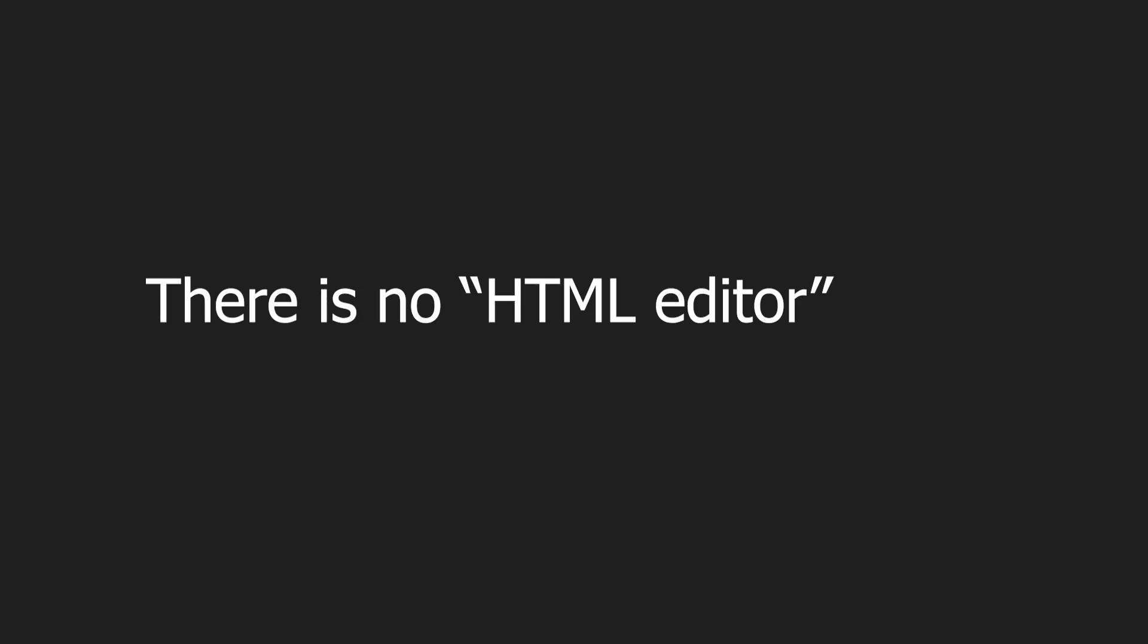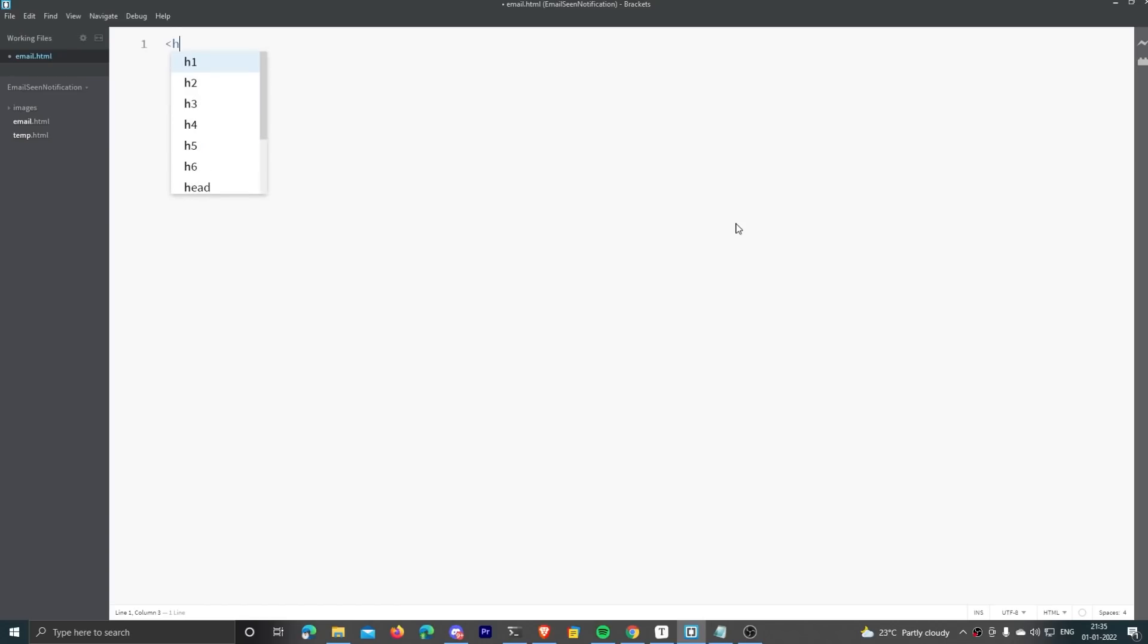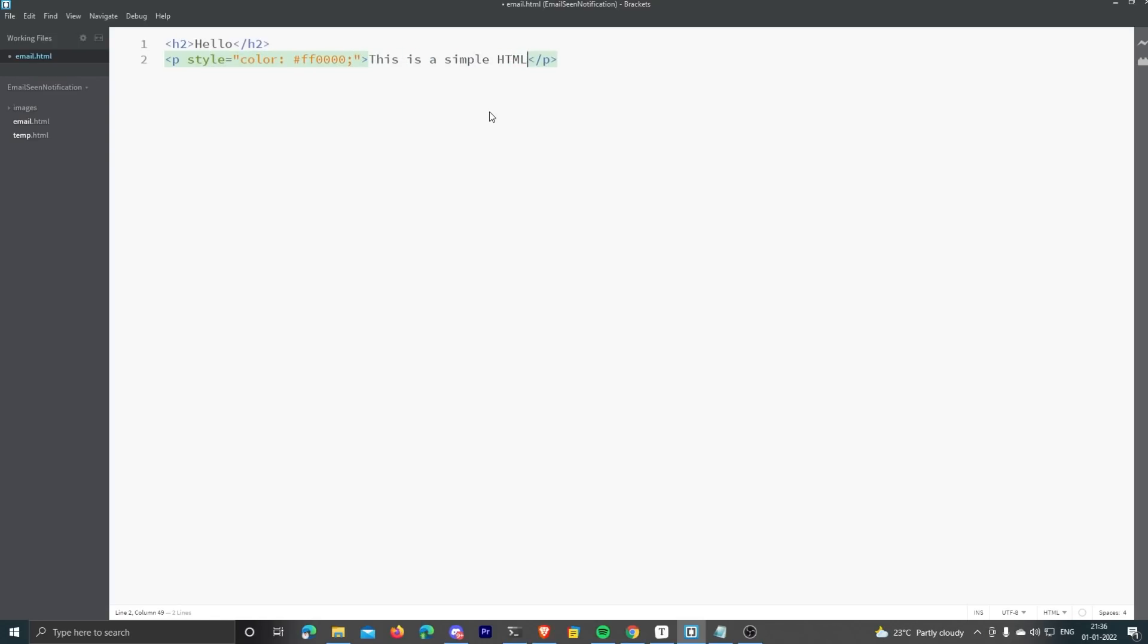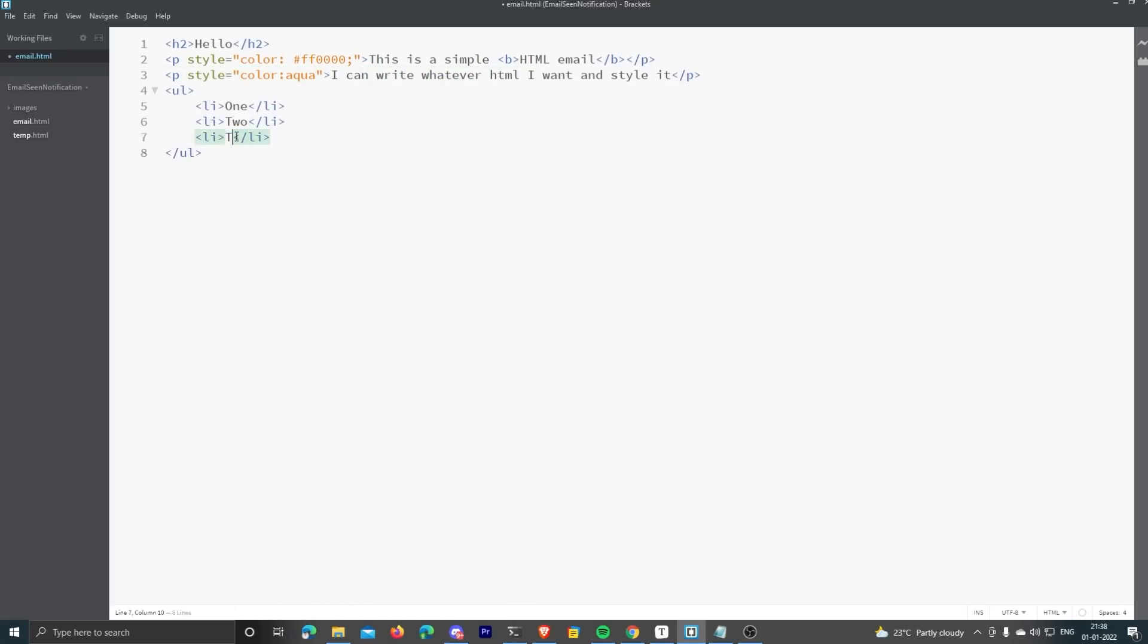So here's the thing. There's no HTML editor inside Gmail itself, but it can still support HTML rendering. Here's how. First, I create an HTML file called email.html. You can use any text editor—I'll be using Brackets. Here I write some HTML using basic tags. I'm not embedding any images yet. Let's just see if the HTML rendering works first.